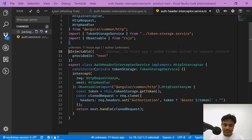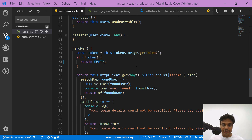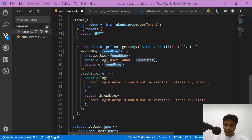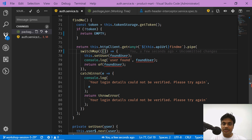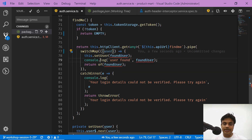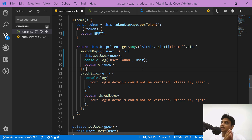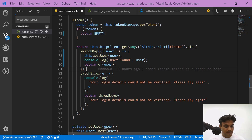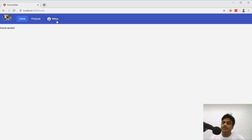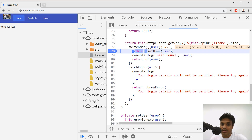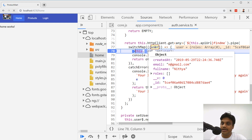So the fix is: in the auth service `findMe` function, when we get the response back, I'll use destructuring to say I want `user` and `token` from the response object. Then I'll just take the `user` and push it into the `setUser` function. This way it will set the user properly into the user subject. Let me refresh the page — now you can see 'Nitya' is displayed. I'm now just extracting the user part from the response that contained both user and token.